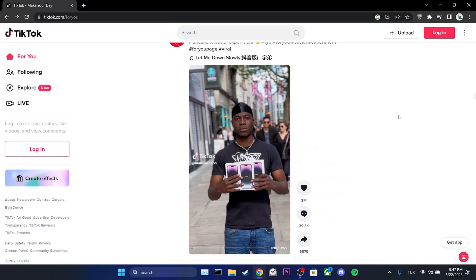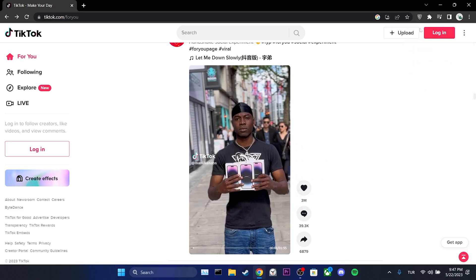If these two solutions didn't work for you, the only alternative solution I can suggest is to use TikTok without logging into your account. You can continue using TikTok in this way until the TikTok developers resolve the problem.